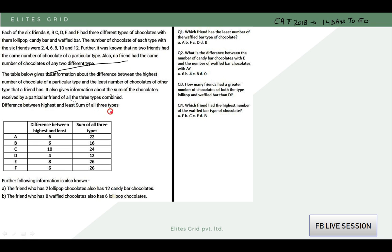The table also gives information about the sum of chocolates received by a particular friend across all 3 types combined. The difference between the highest and least is given to be equal to 6, and the sum of all 3 types is given to be equal to 22. So we have 3 different types, with the lowest-to-highest difference being 6 and their sum being 22. If you understand this, you can easily solve this.